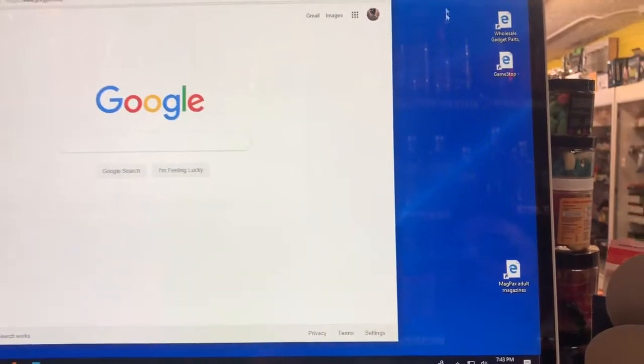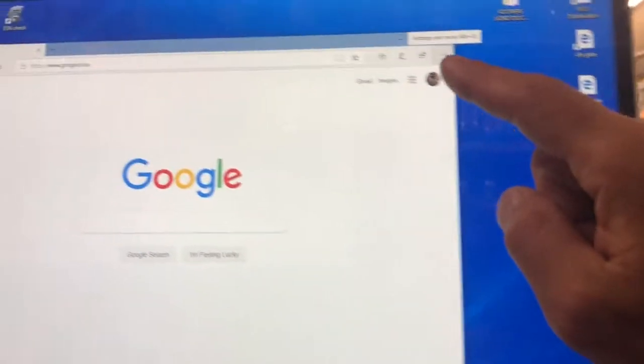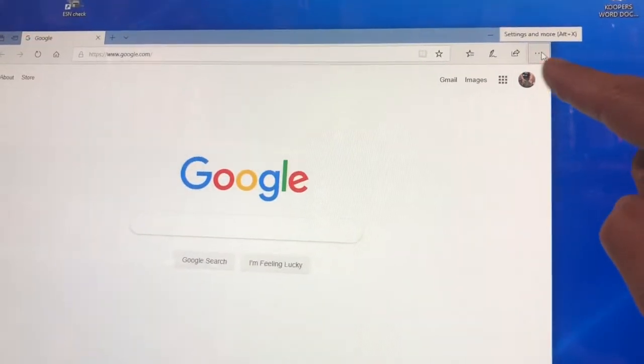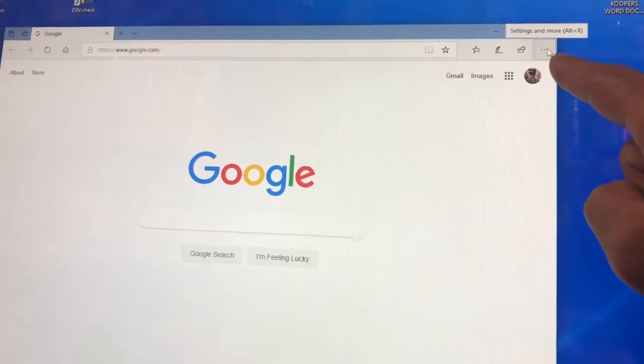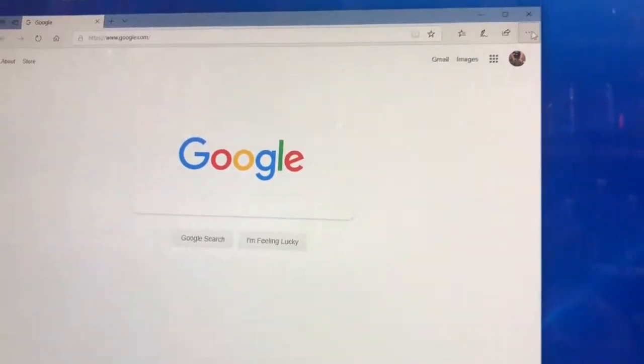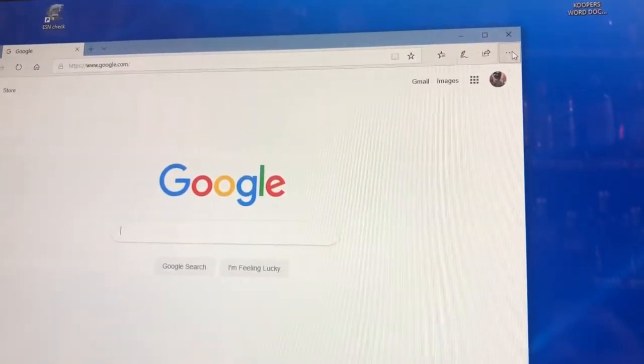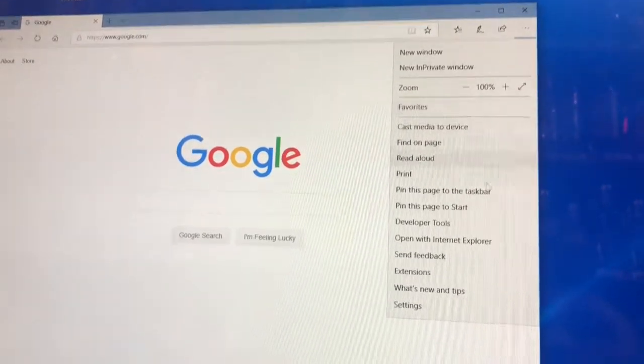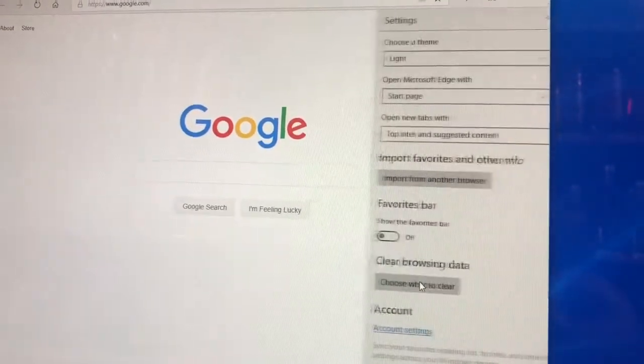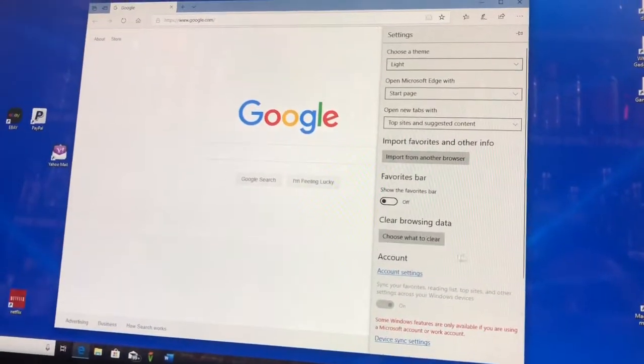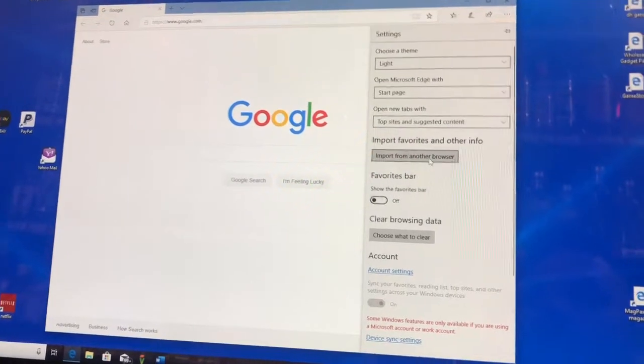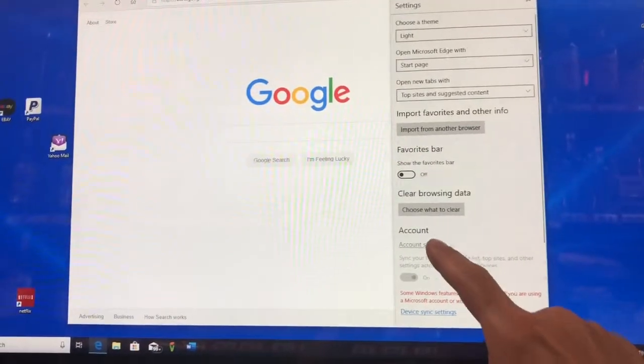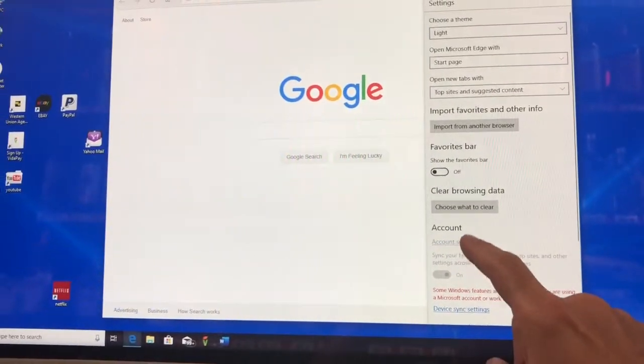Now you're going to go over here in the upper right hand corner. Sometimes on different search engines, there'll be a little gearbox in the upper right hand corner, which means like a settings gear. This one has three dots. You're going to left click on that one. It's going to drop down a menu and you're going to left click settings. When that pops up, you're going to scroll down to account settings. Click on that.